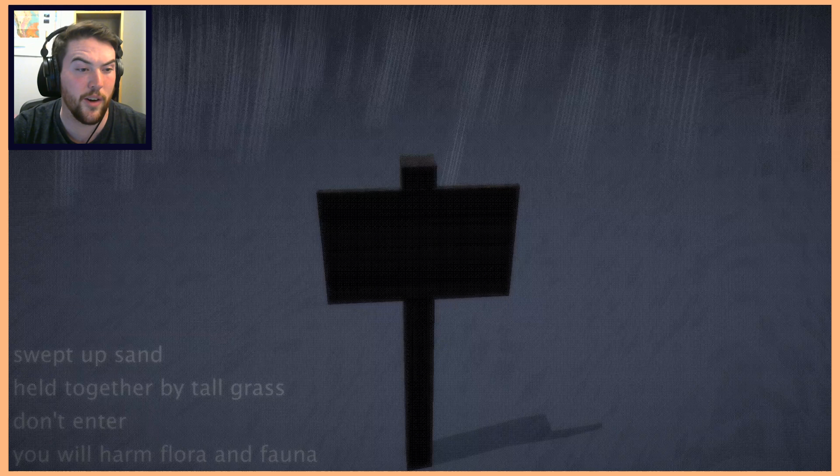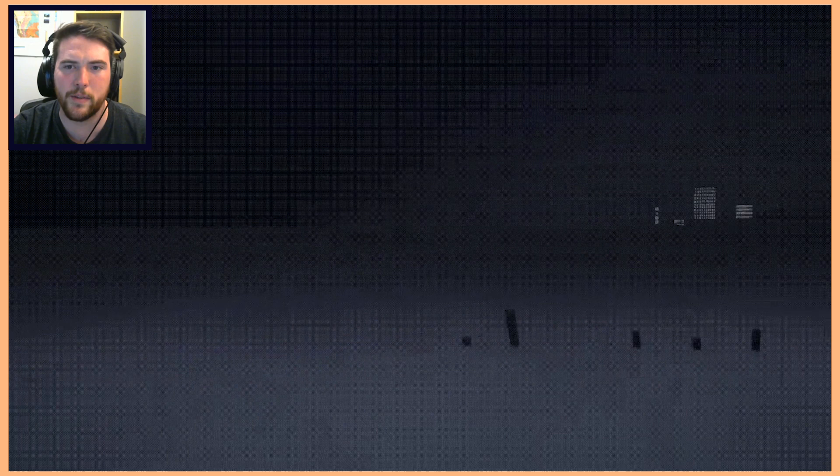Swept up sand held together by tall grass, don't enter, you will harm flora and fauna. Wait, so can I go either direction? I kind of assumed this was my primary target was heading out this way. Maybe part of the point is that I'm supposed to explore and decide which way I want to go for myself.